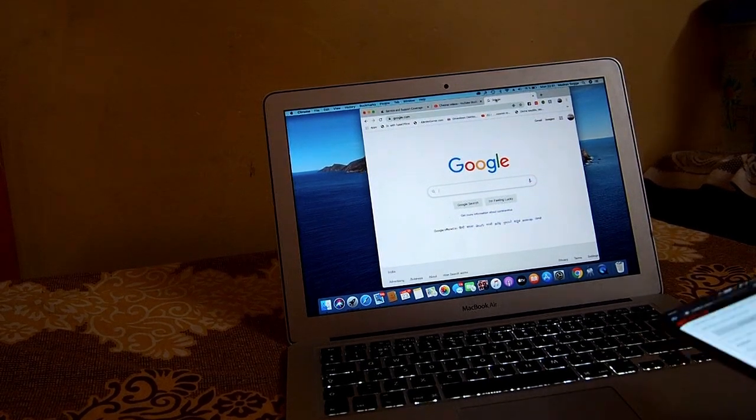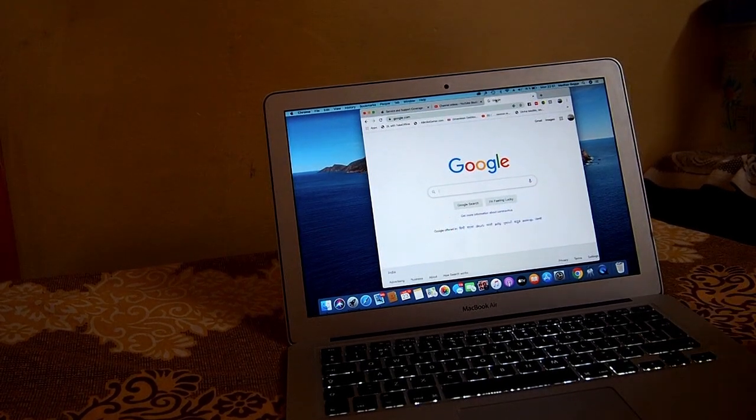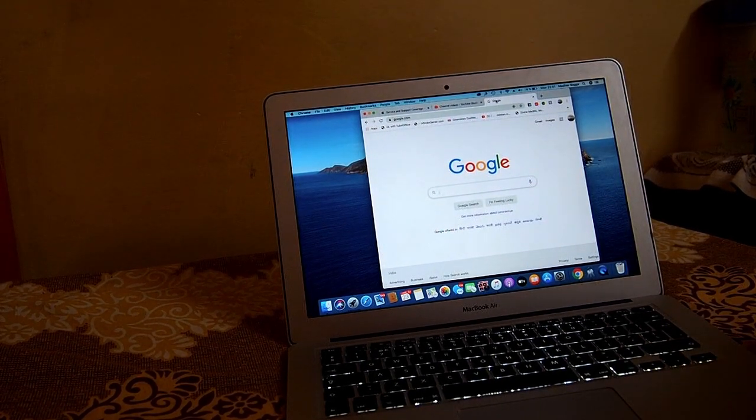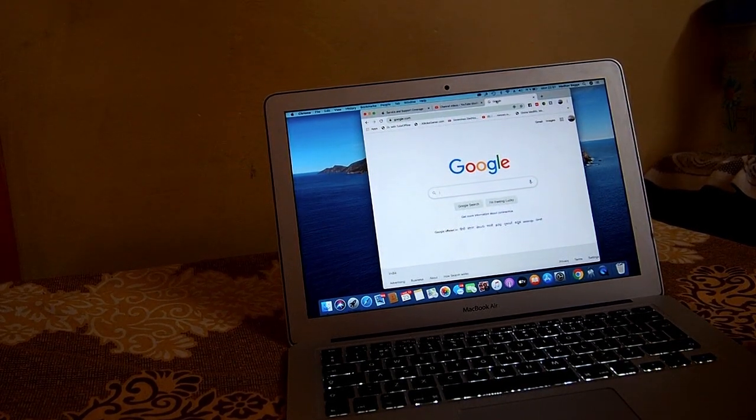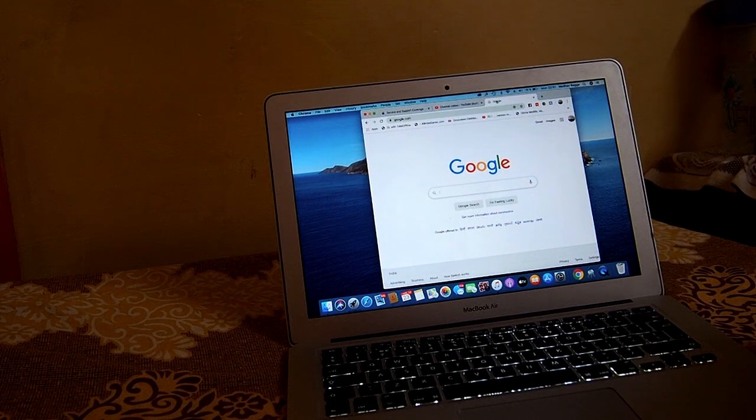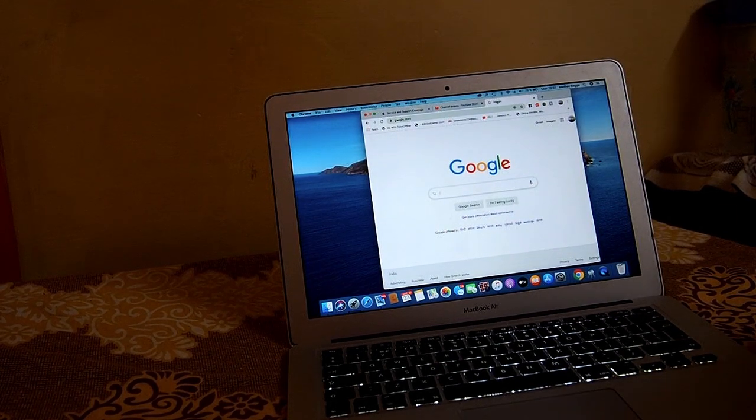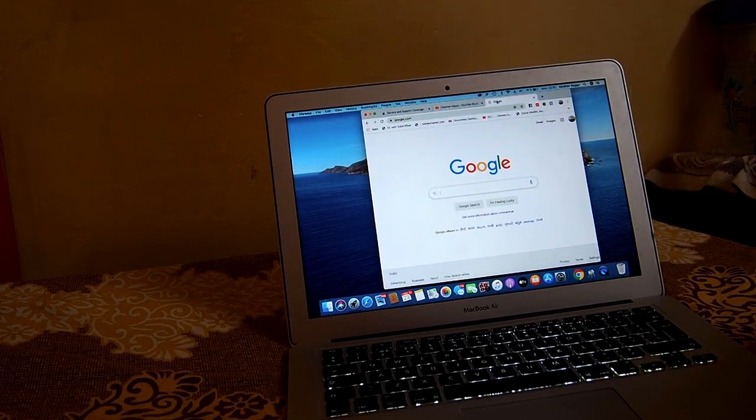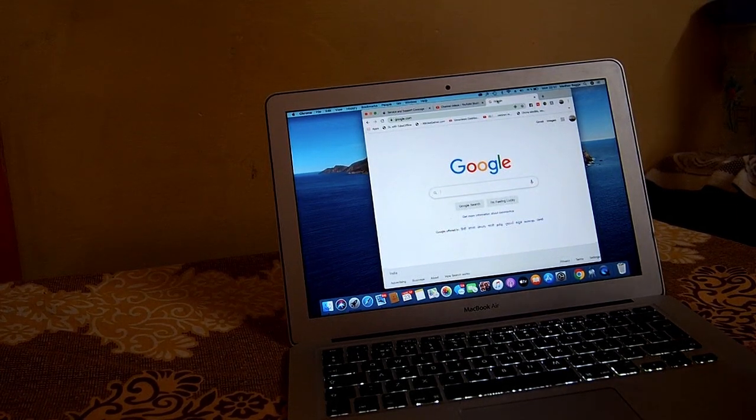Hello everyone, in this video I'm gonna show you how to use the Netflix mobile only plan in your computer or PC.